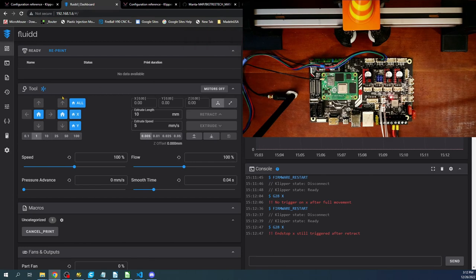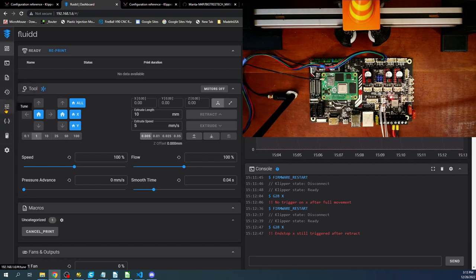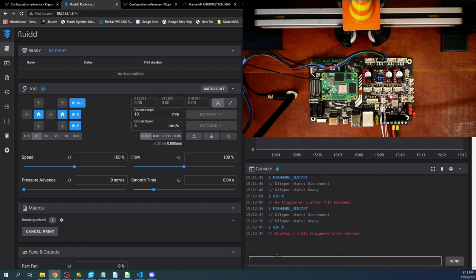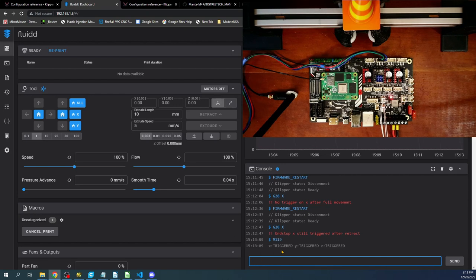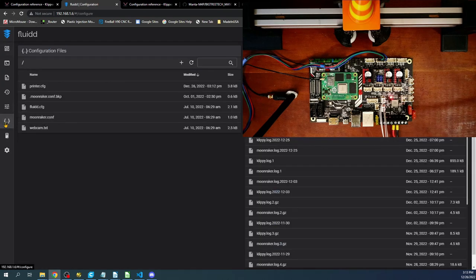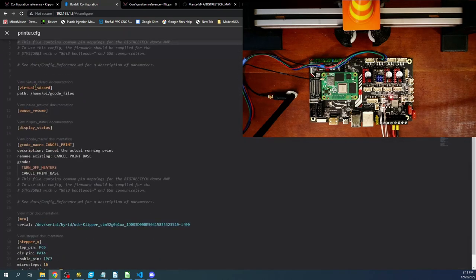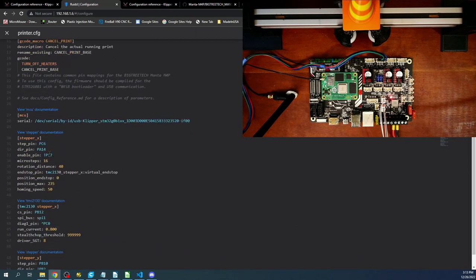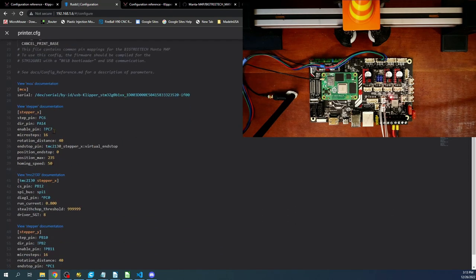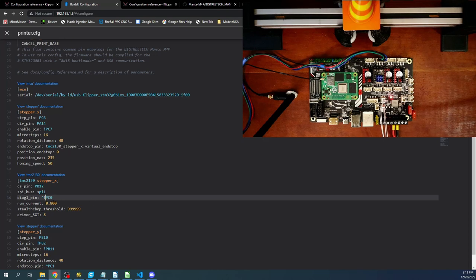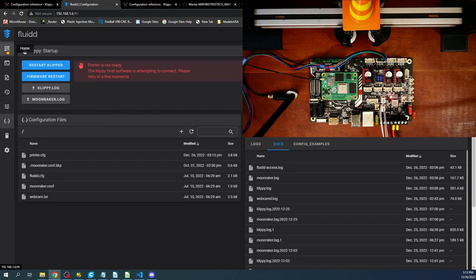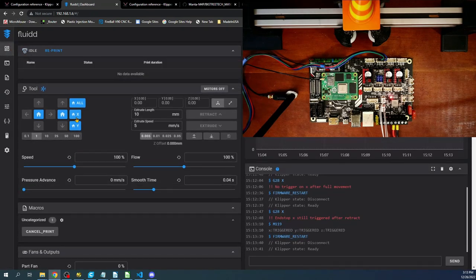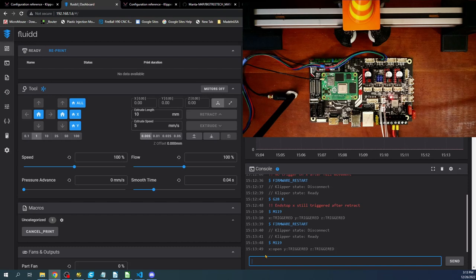So apparently there's another issue that I forgot about. So let's go over to the command line and see what this is. So command line we can do it over here. So I'm going to say M119 which tells us the endstop status. So currently it says that we're triggered. That's why it thinks it's hitting an endstop. So we're going to go over here. We're going to go into the printer configuration. I'm going to scroll down to where the actual endstop pin is which is going to be right here. And I'm going to add an exclamation point which will reverse the actual logic. So I'm going to save and restart. Then I'll go back over to here. I'm going to do the M119 again just to check it. And as you can see it's now open.